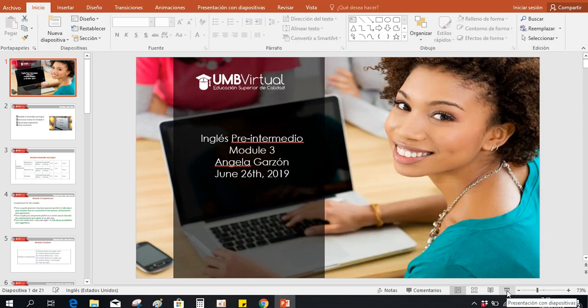Good morning, everybody. How are you doing? I hope everything goes well. For today's session, we're going to start talking about our last module, which is module number three for this pre-intermediate English.